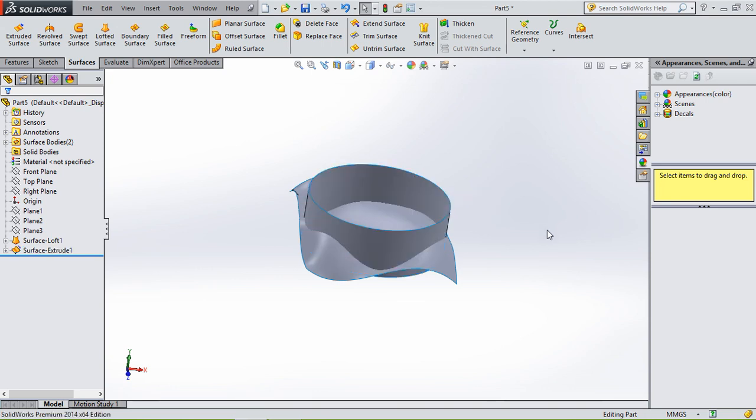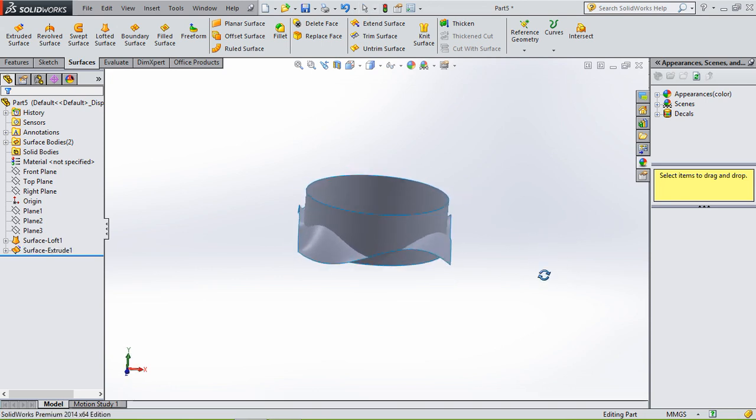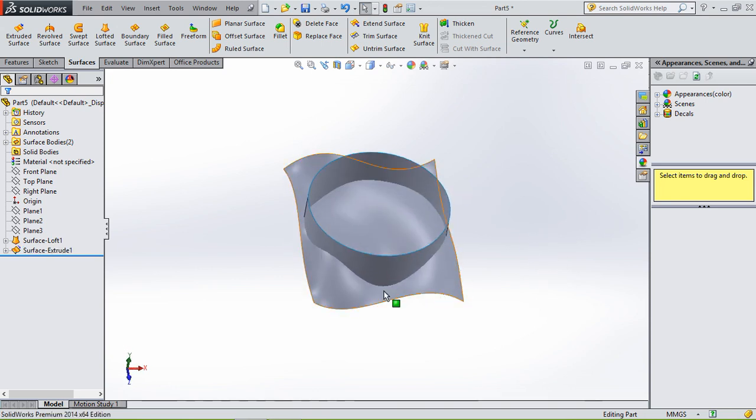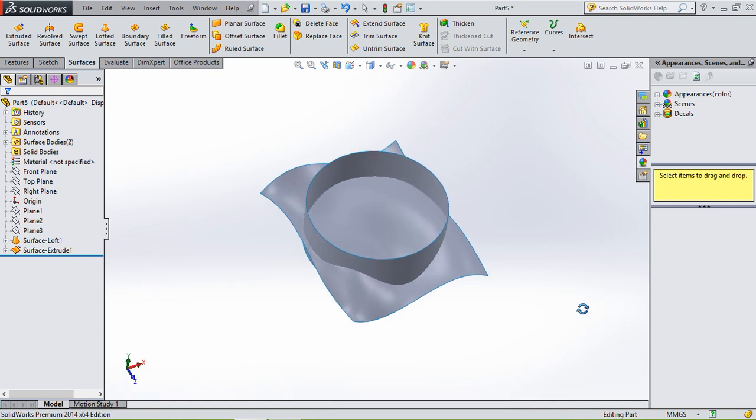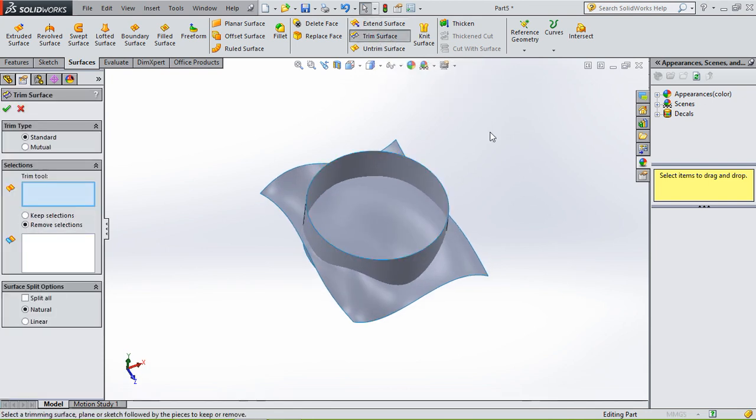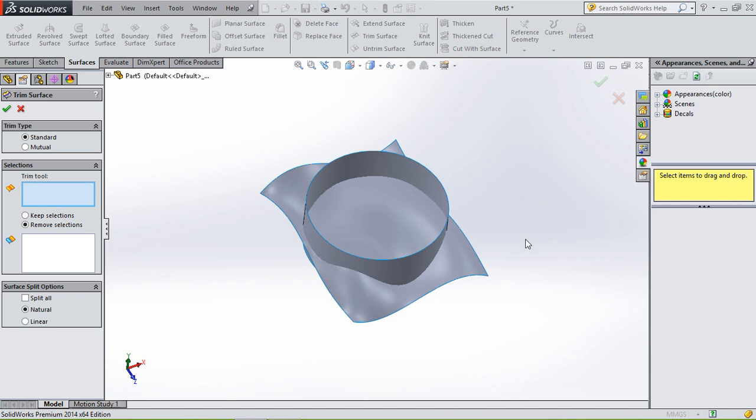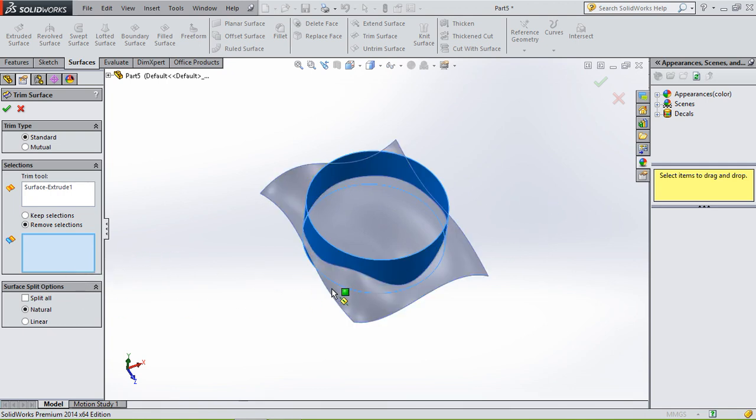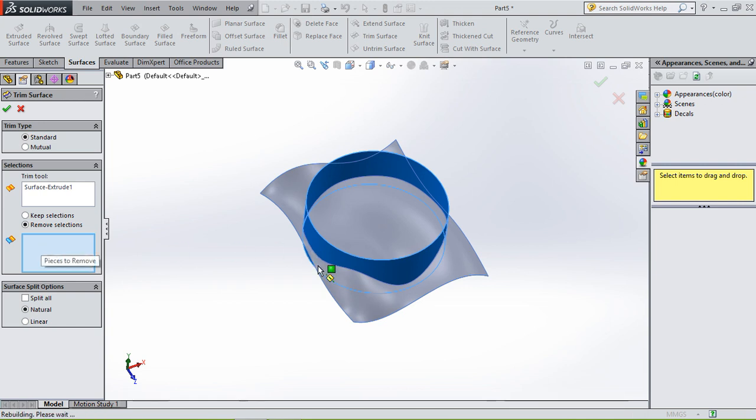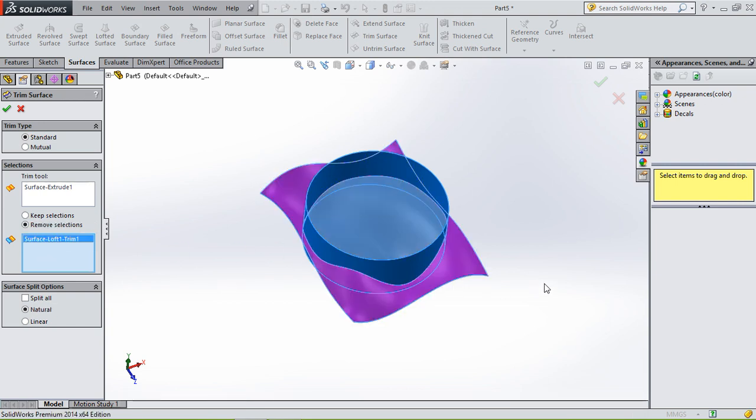So we're going to hit OK. And then we're going to use this circle as a trim tool to cut away the outside. So to trim, we use trim surface. Then we have to select a trim tool. This is going to be our trim tool, and this is going to be the surface we are going to remove.